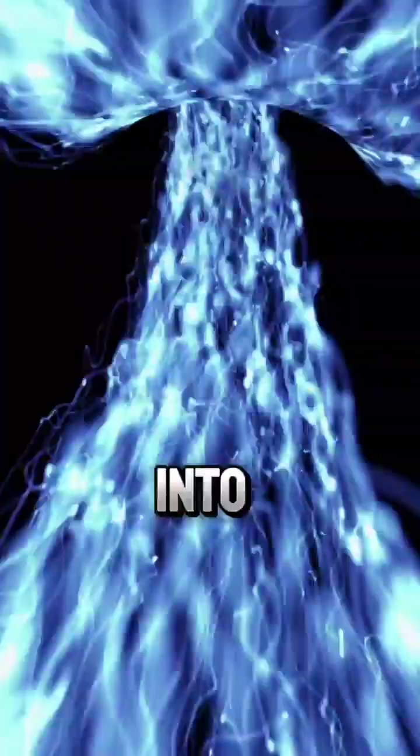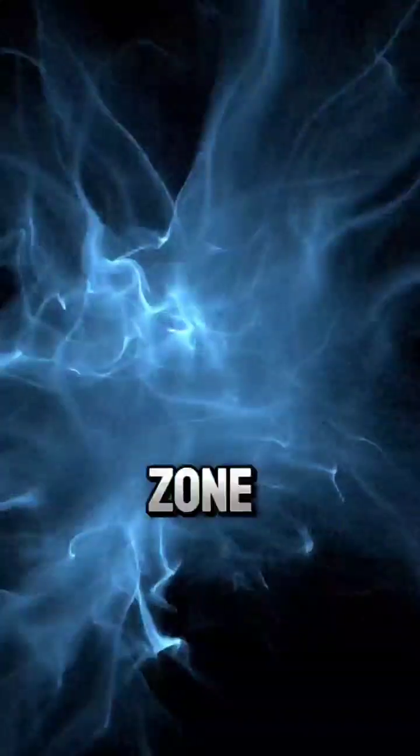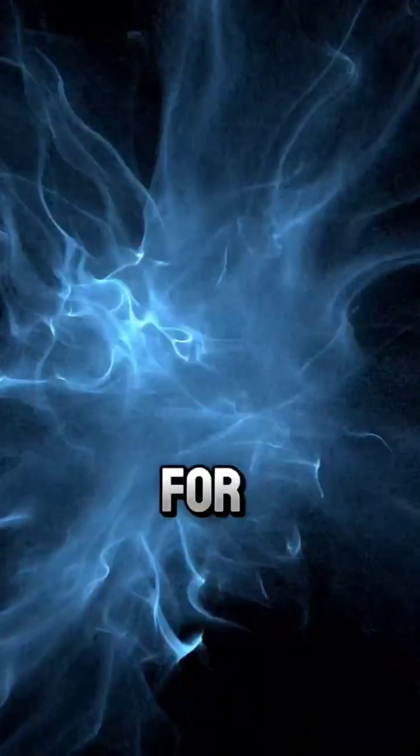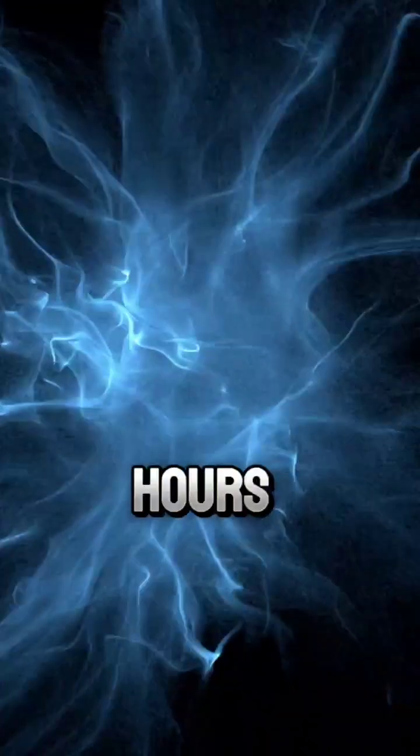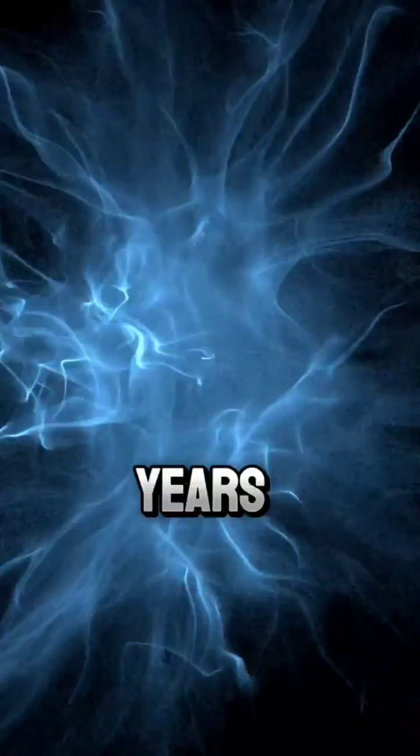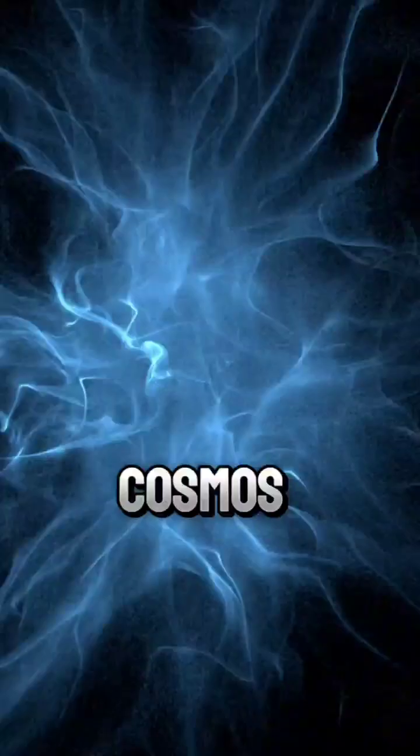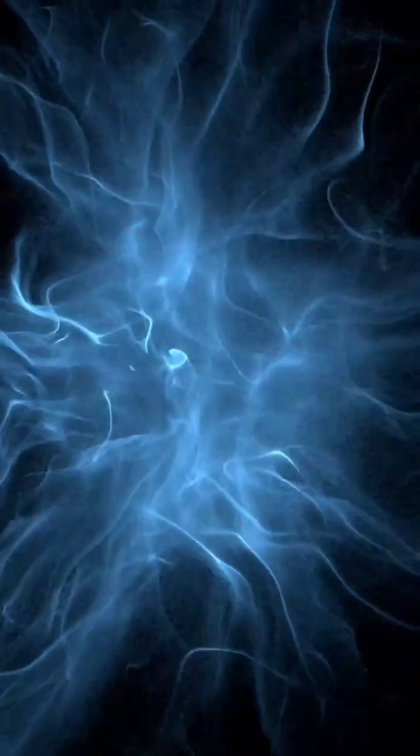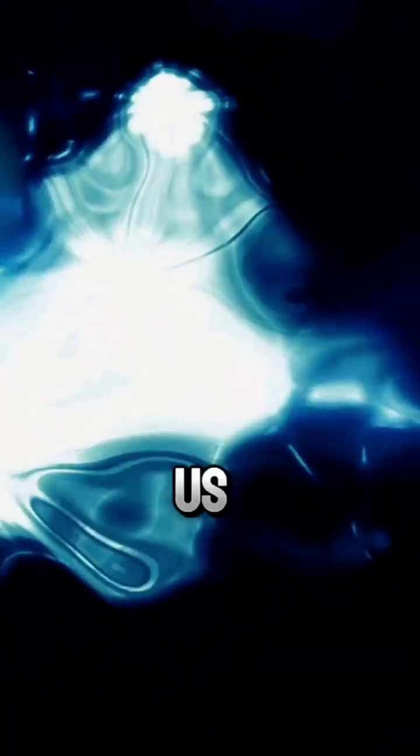If Earth drifted into such a zone, seconds for us could become hours or years for the rest of the cosmos.